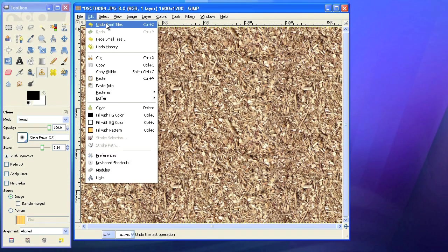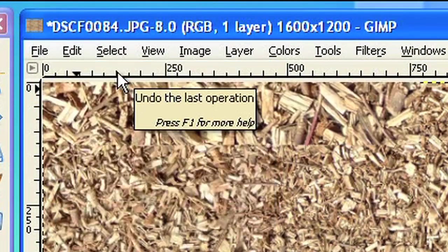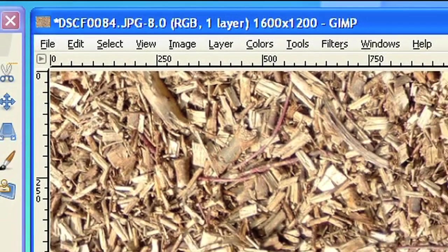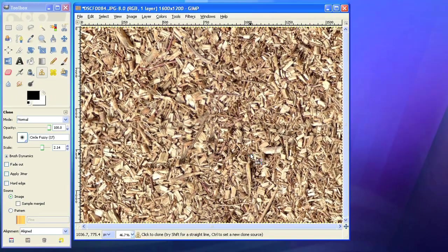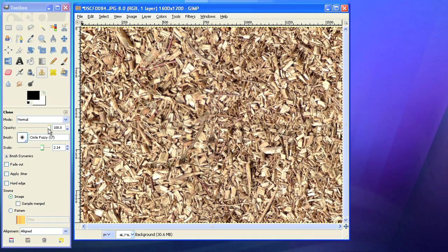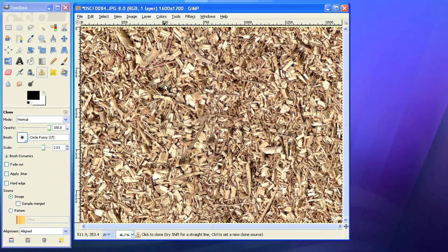To fix this problem, you just undo the last filter by pressing Ctrl-Z on the keyboard or by choosing Edit Undo from the menu. I'll paint over all the visible regions that show noticeable shadows.